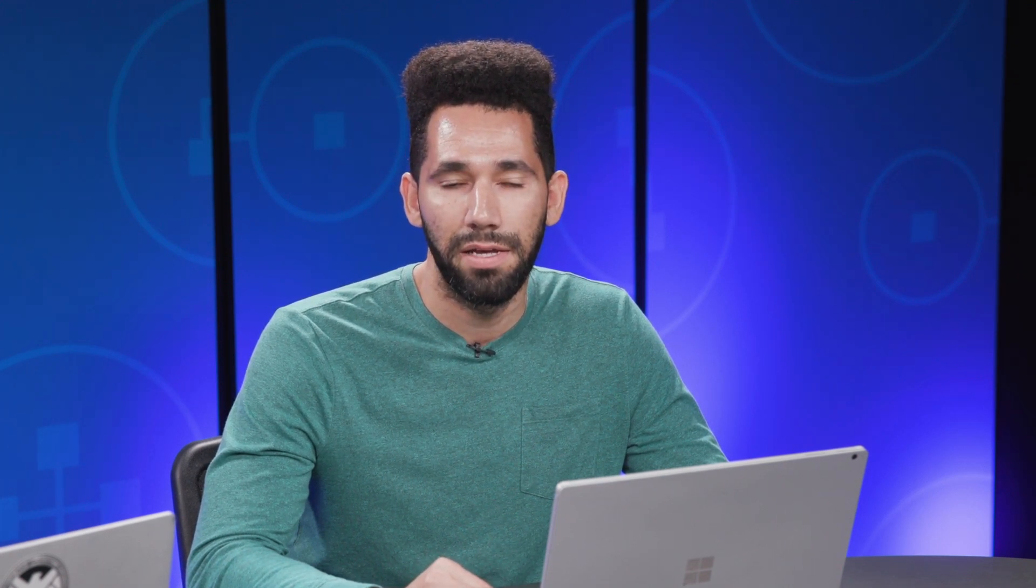As the IT admin, I'm going to show you how you can set up the external organizations to collaborate with. Let's start with the first organization, Woodgrove Bank. The main contact we work with at Woodgrove Bank is Mamta Kumar. Her email is mamta kumar at woodgrovebank.online. Using this domain information, I can add the external organization.